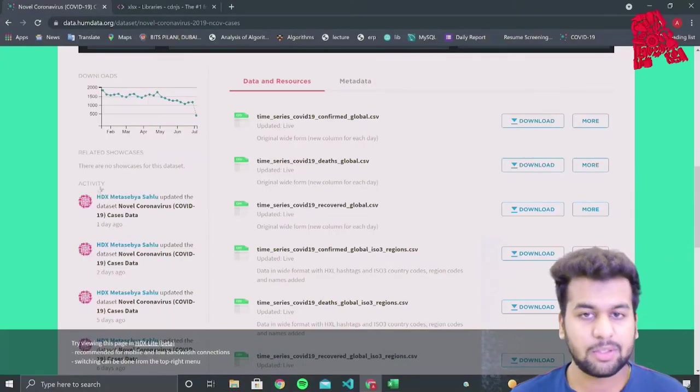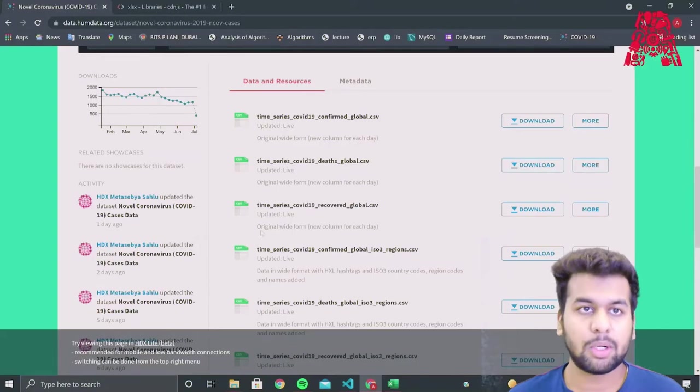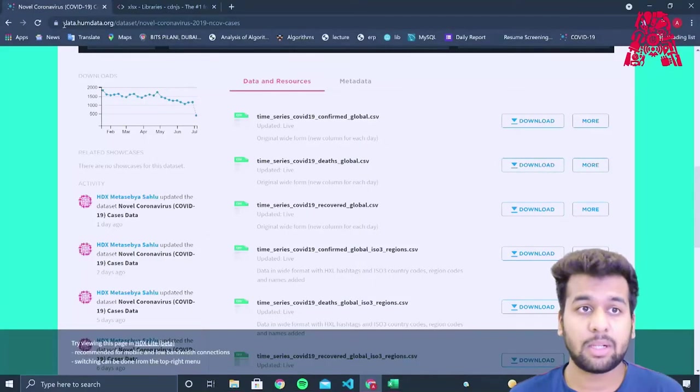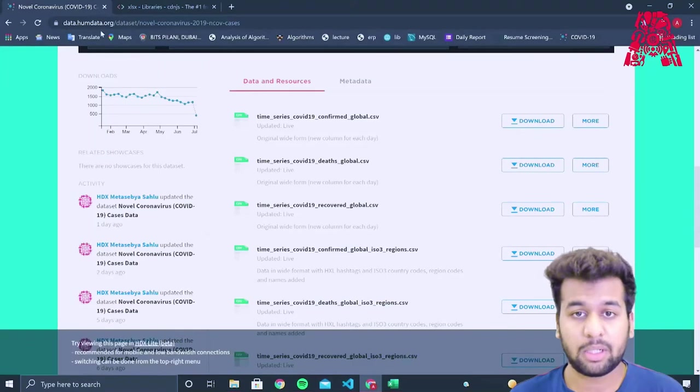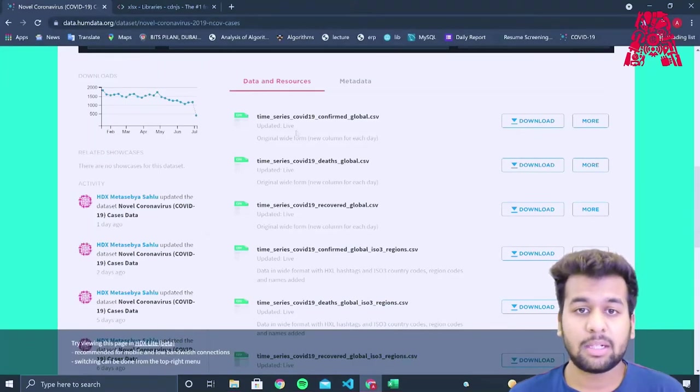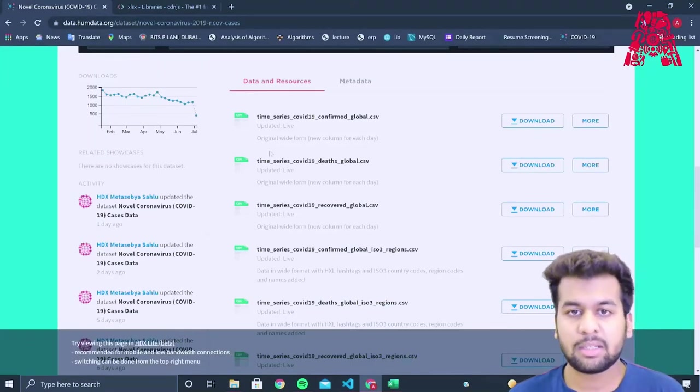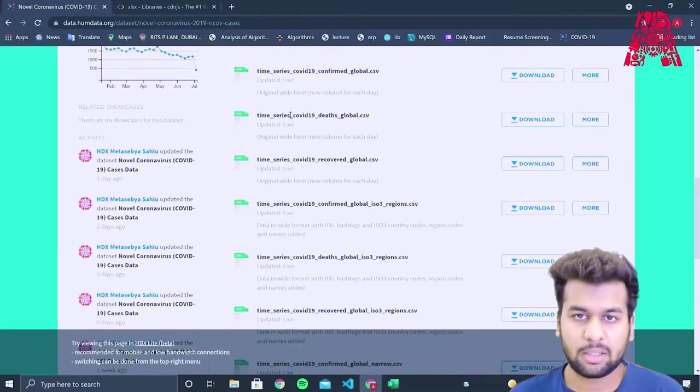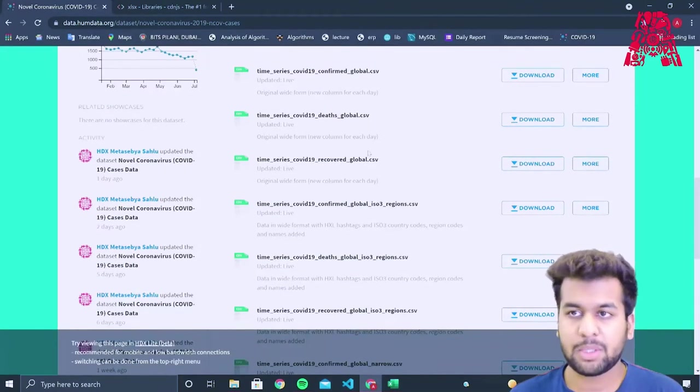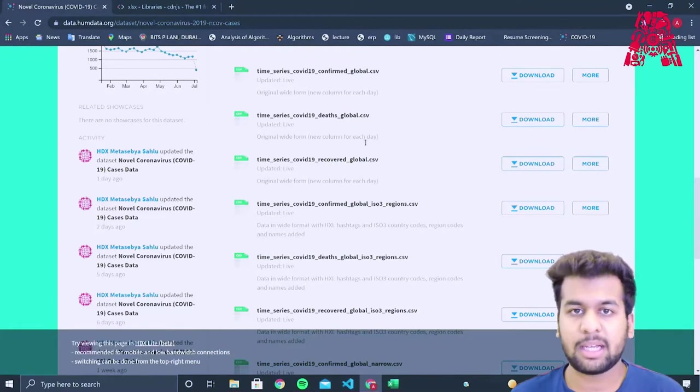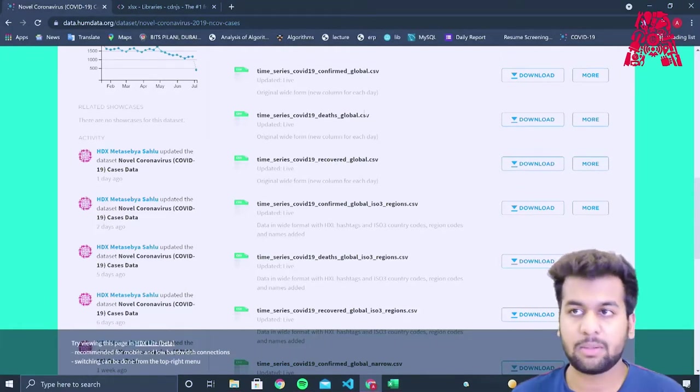To start with the workshop, we need COVID related data. So we need the confirmed cases, the deaths, the recovered people, their regions and their coordinates. To get that, we can access any online resource. What I'm using is data.humdata.org. It updates daily the required information and it has Excel documents which we need to download.